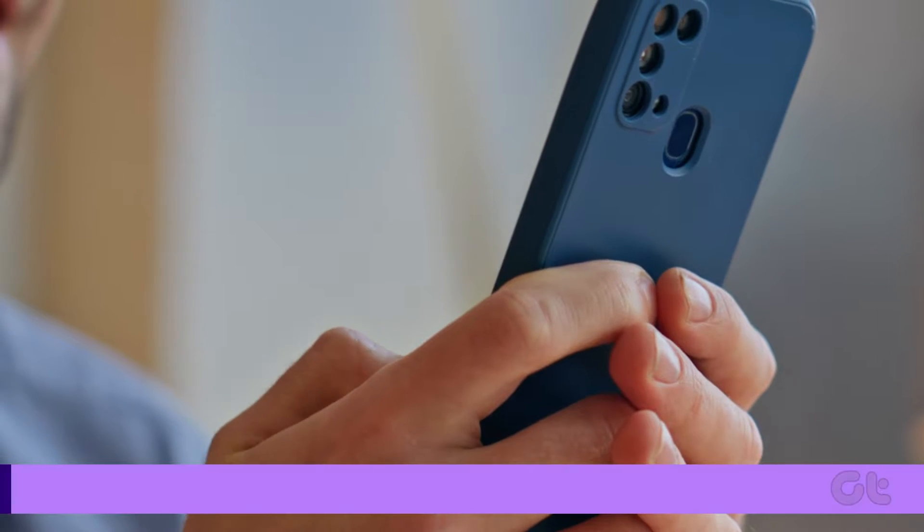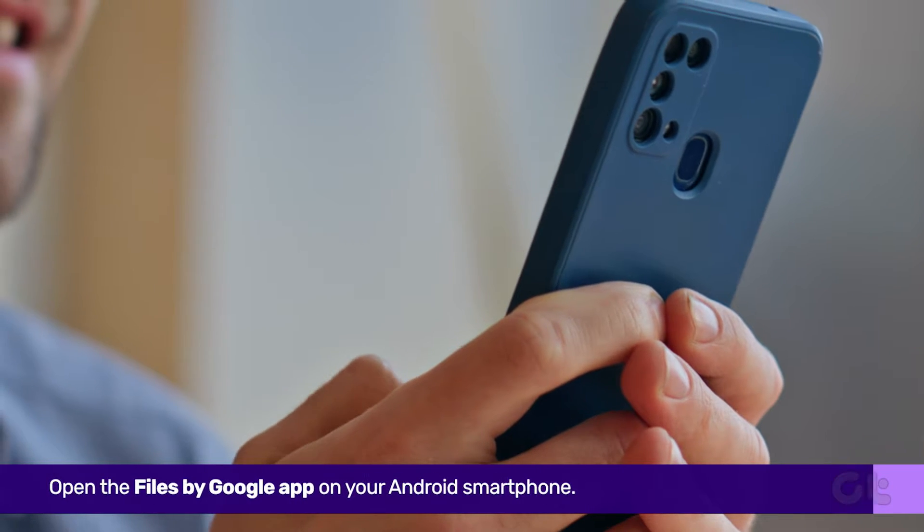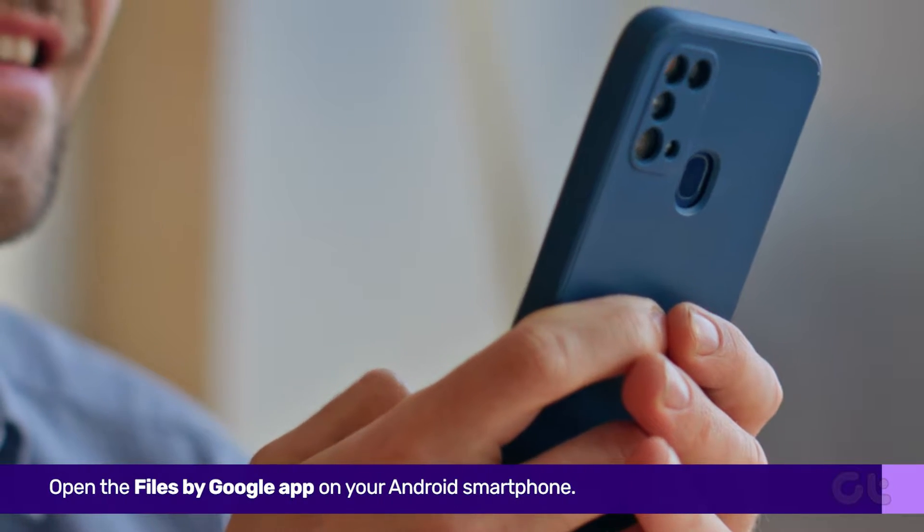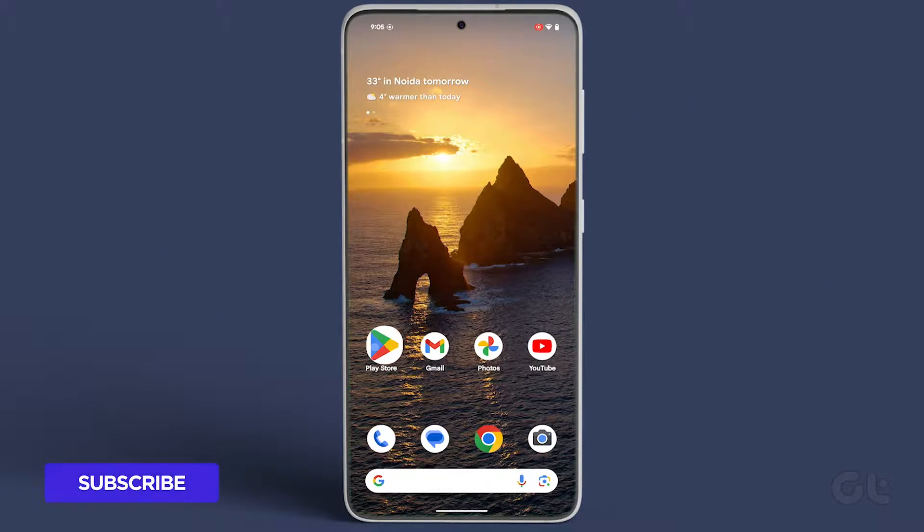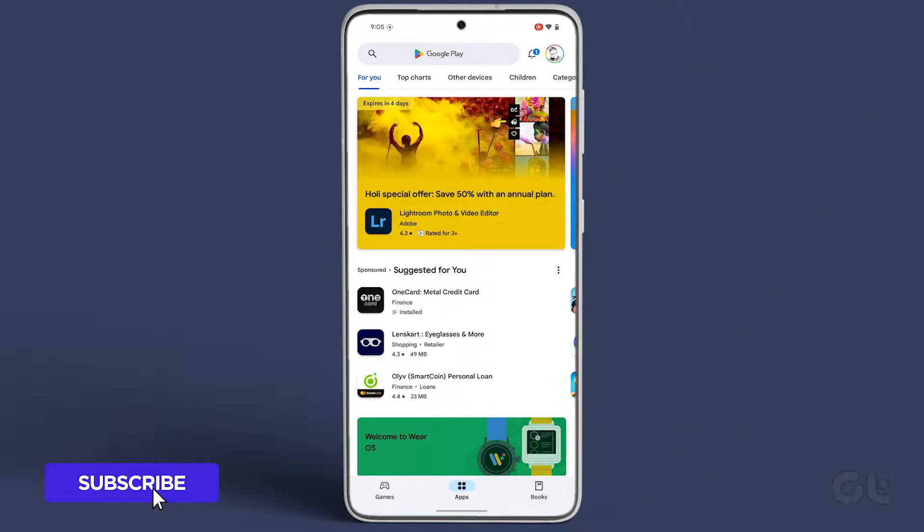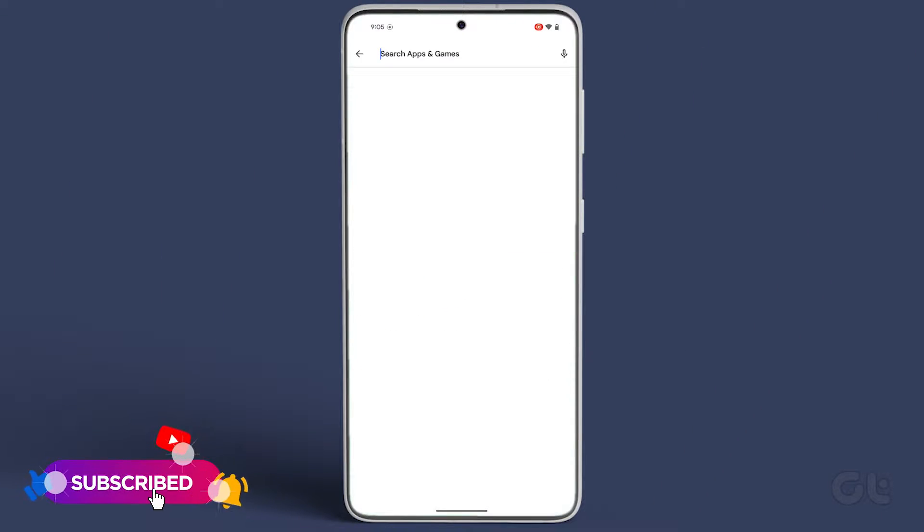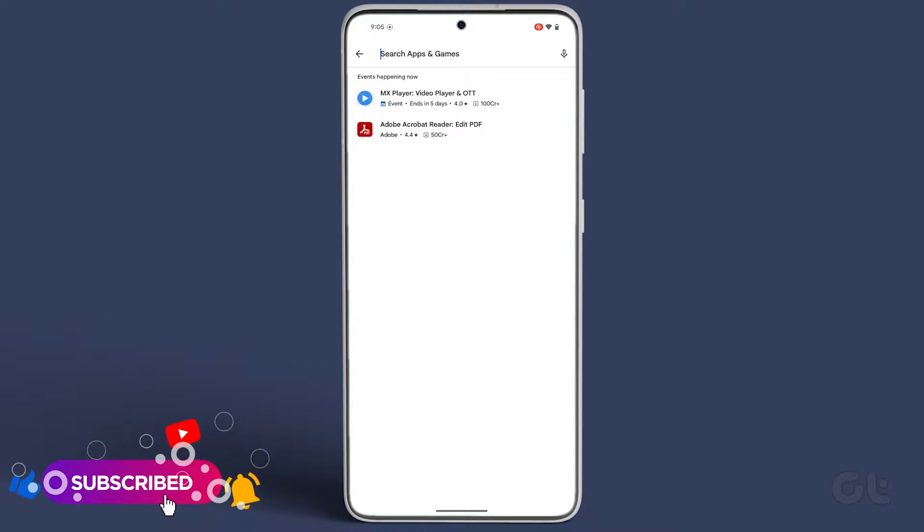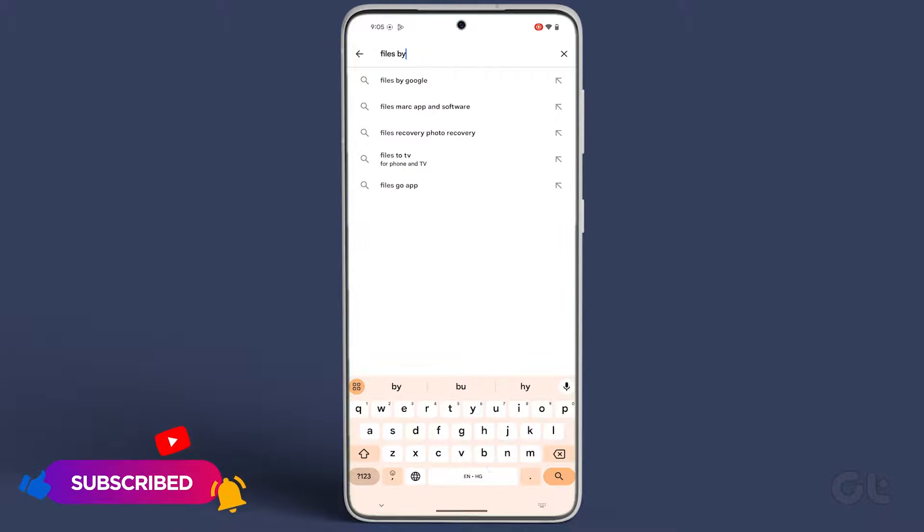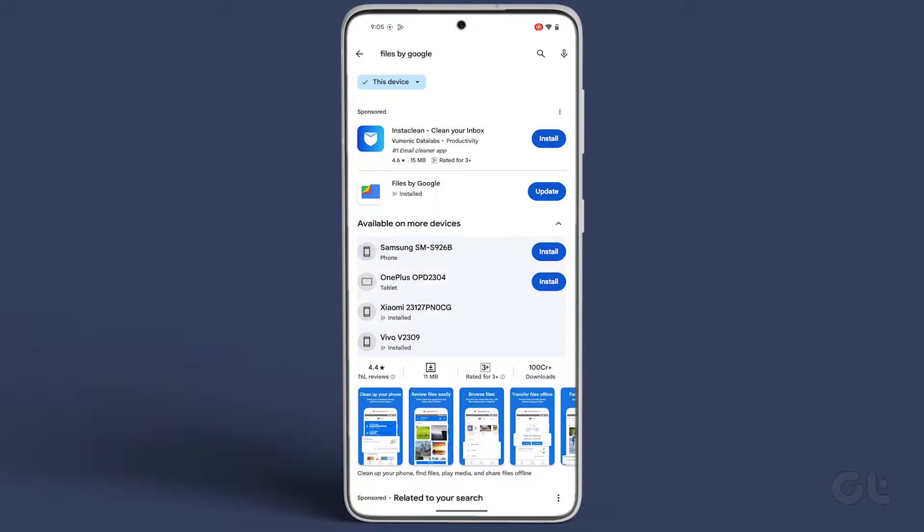Firstly, open the Files by Google app on your Android smartphone. If you can't locate it, simply open the Google Play Store app and search for Files by Google, then tap Install.